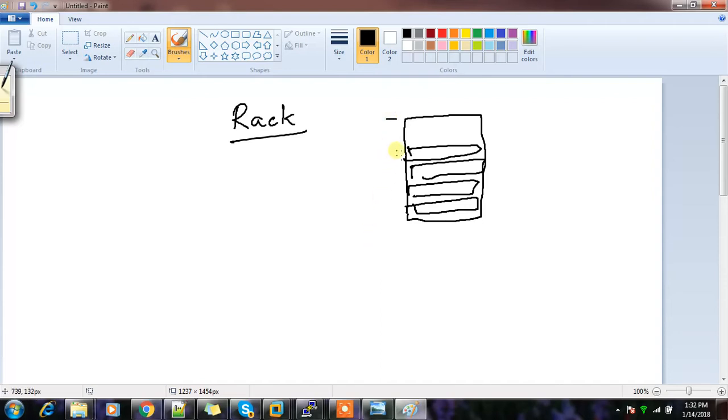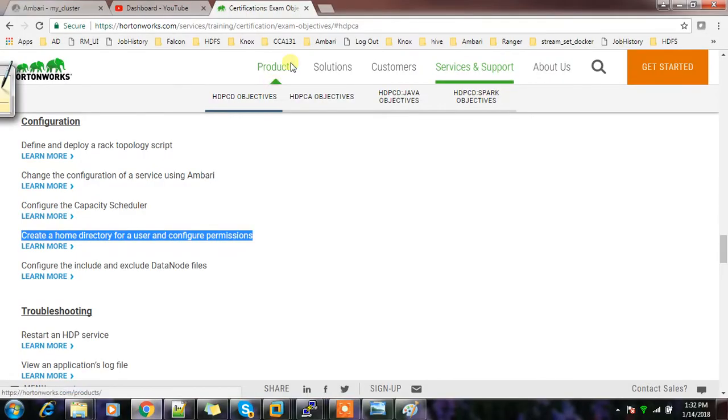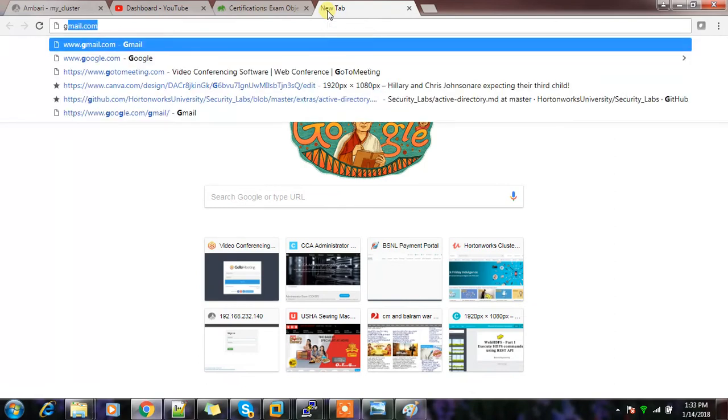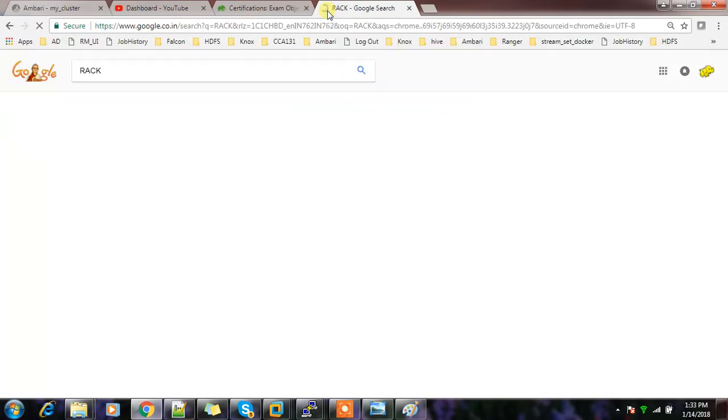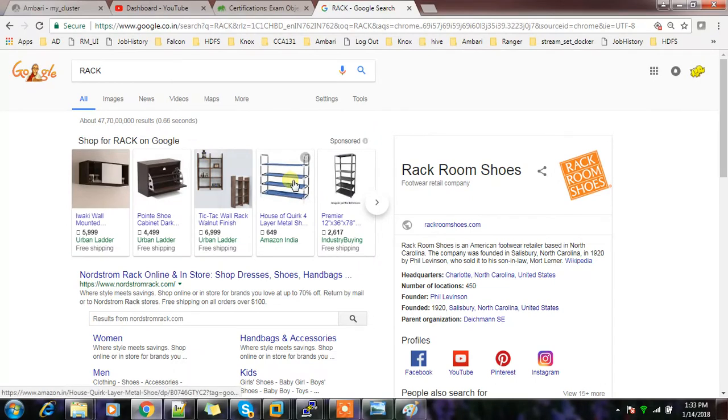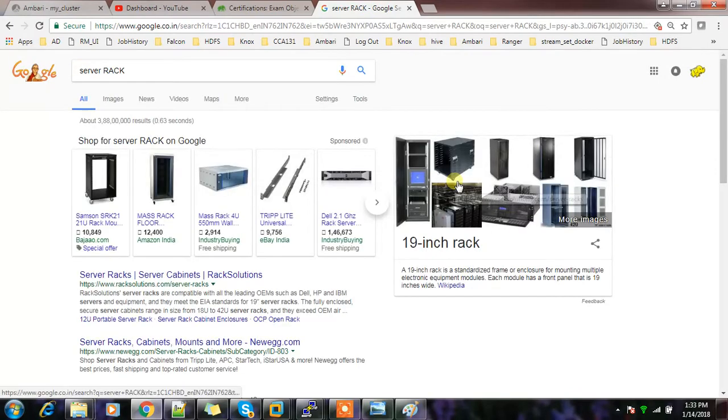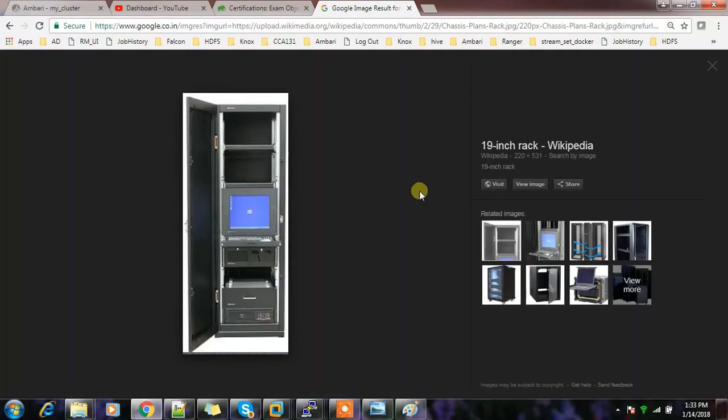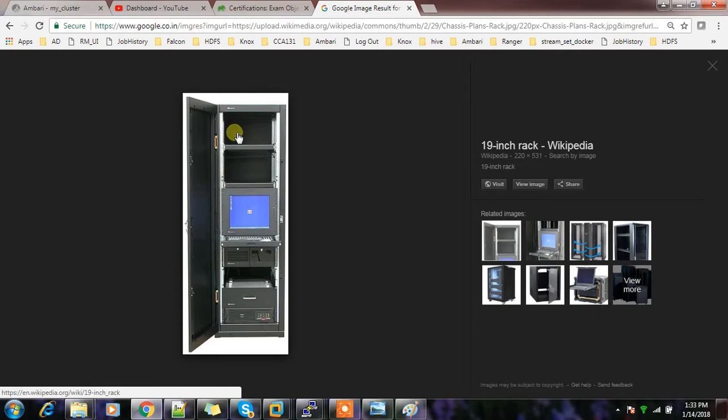In data centers we have multiple racks available. If you want to see how a rack looks like, just search for 'server rack'. This is how the racks look, and we keep our servers one by one. Nowadays most servers are blade servers that we can mount here. This is a rack - similarly we have multiple servers and multiple racks connected.